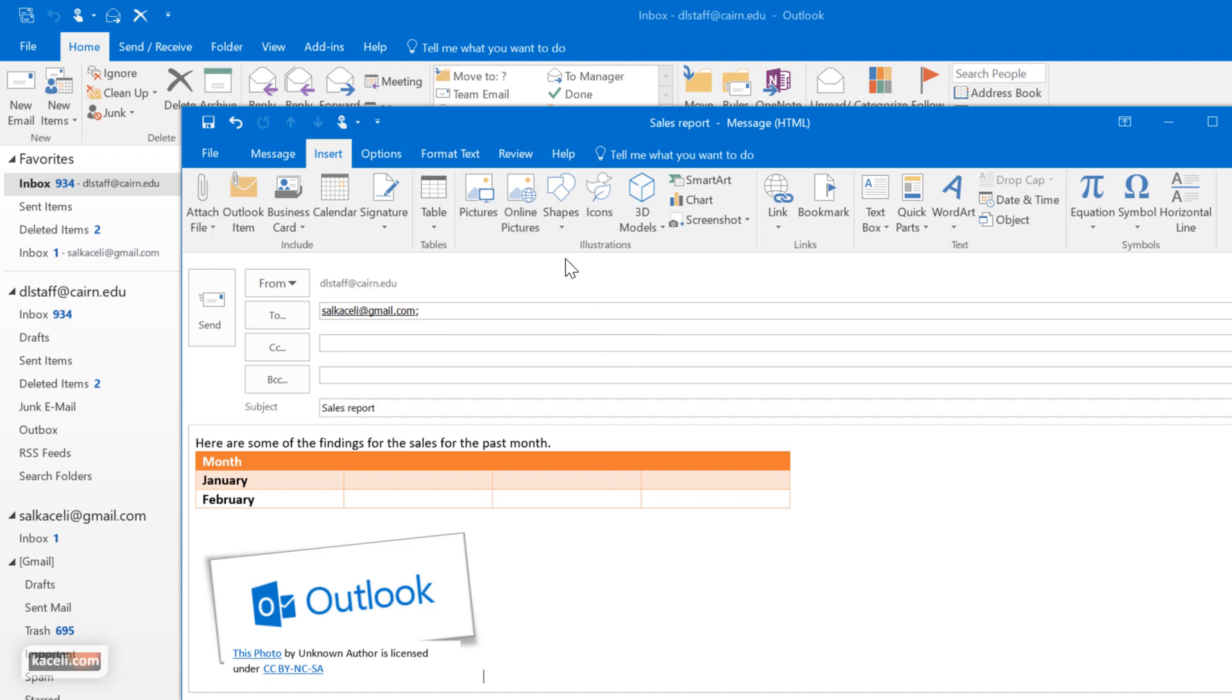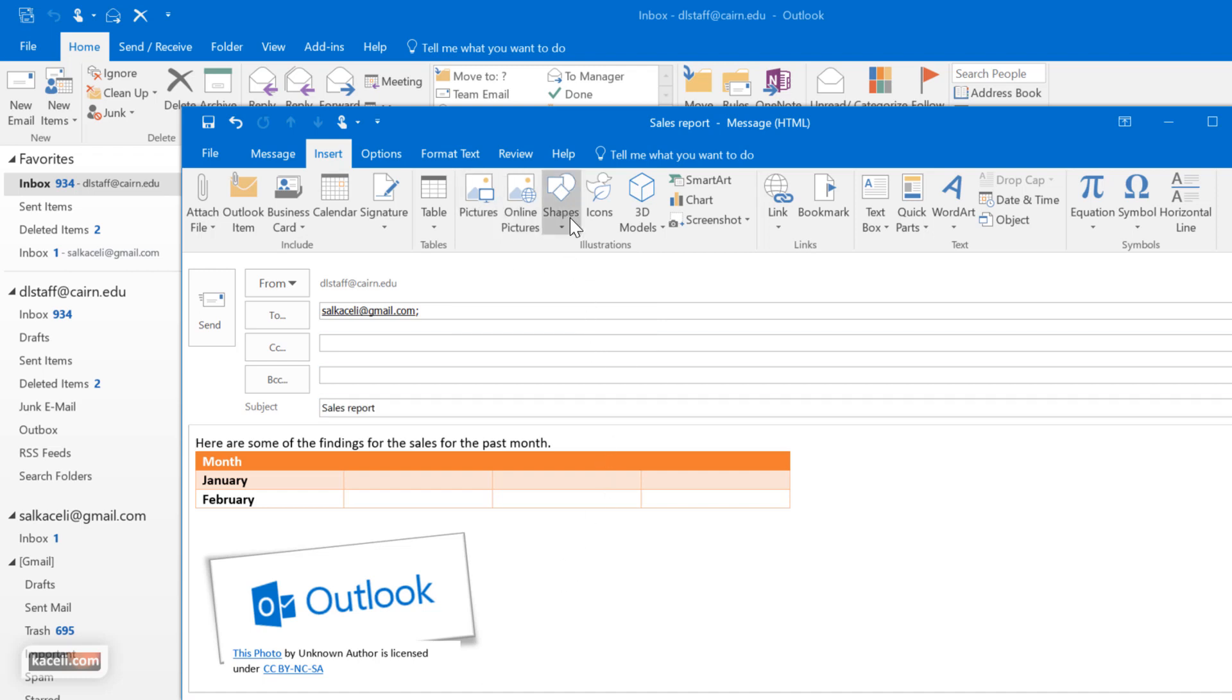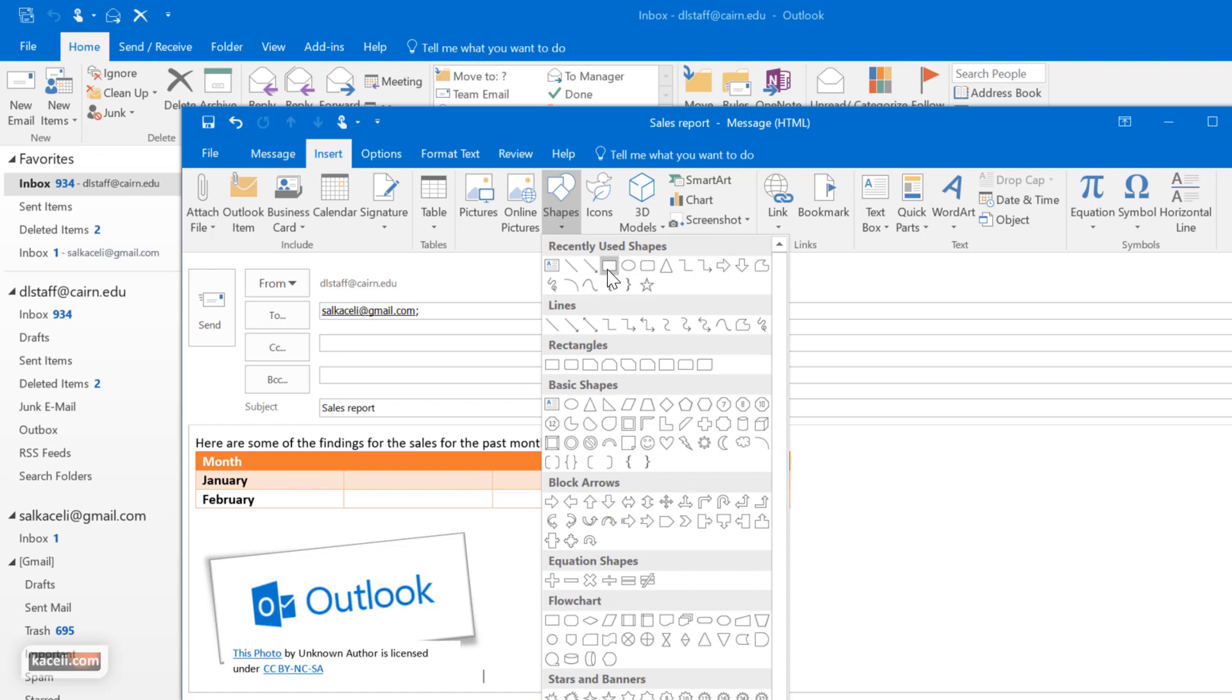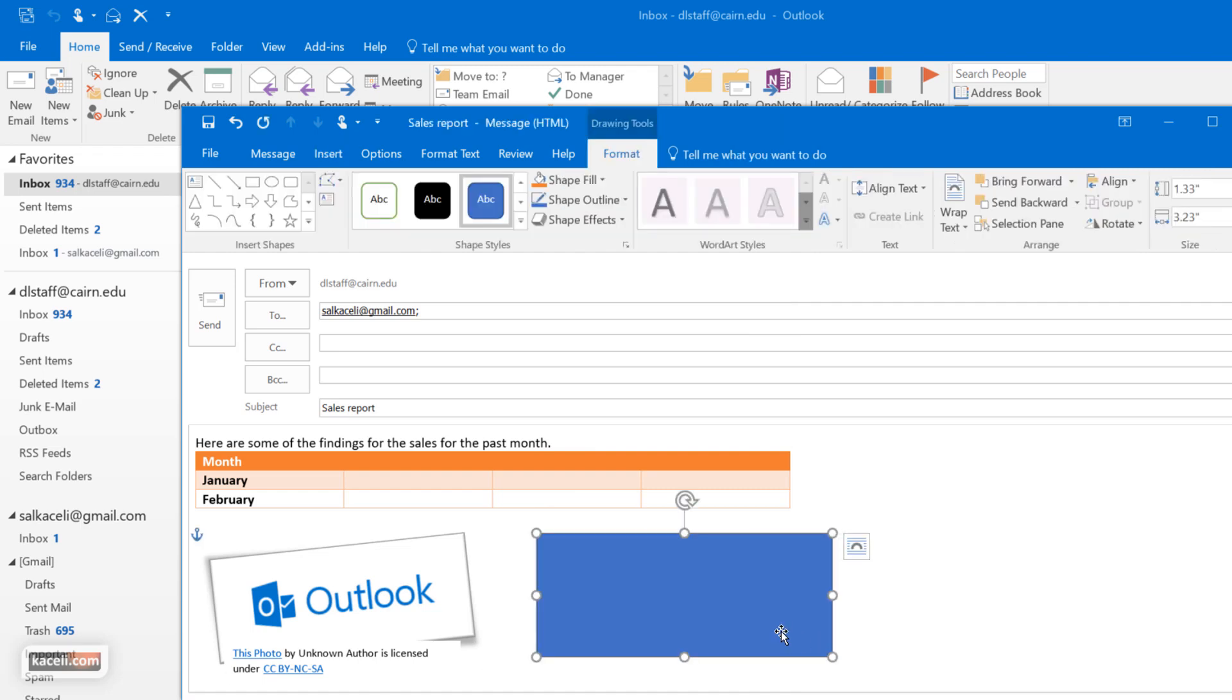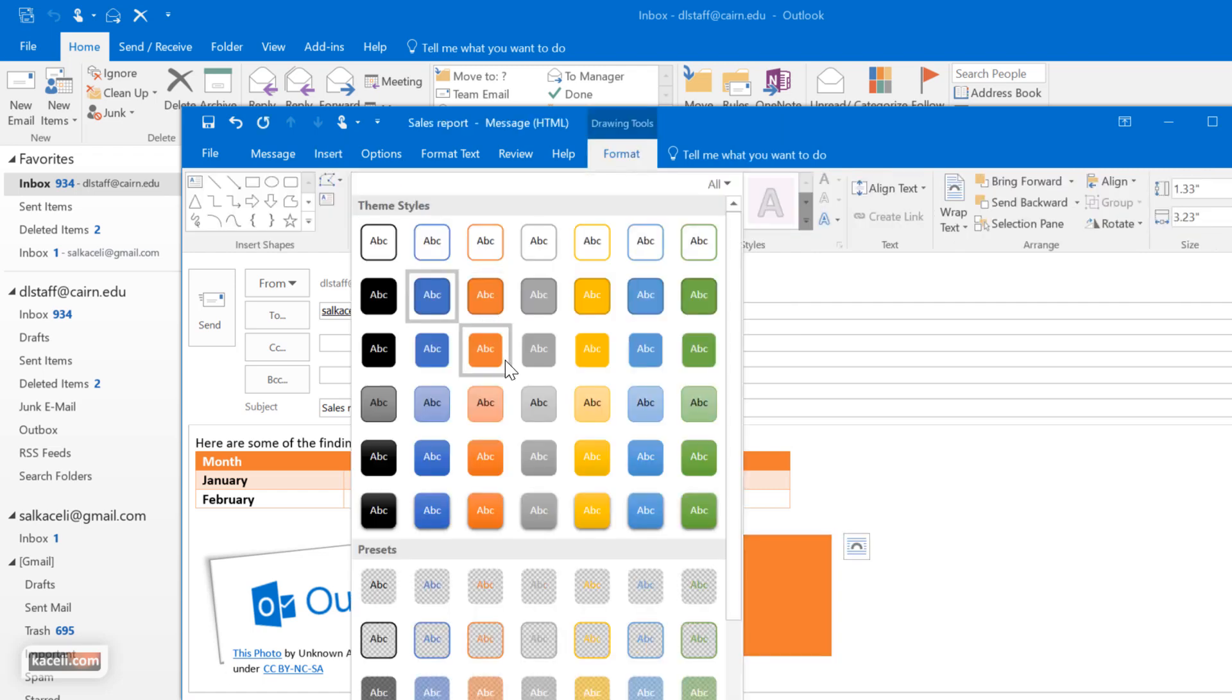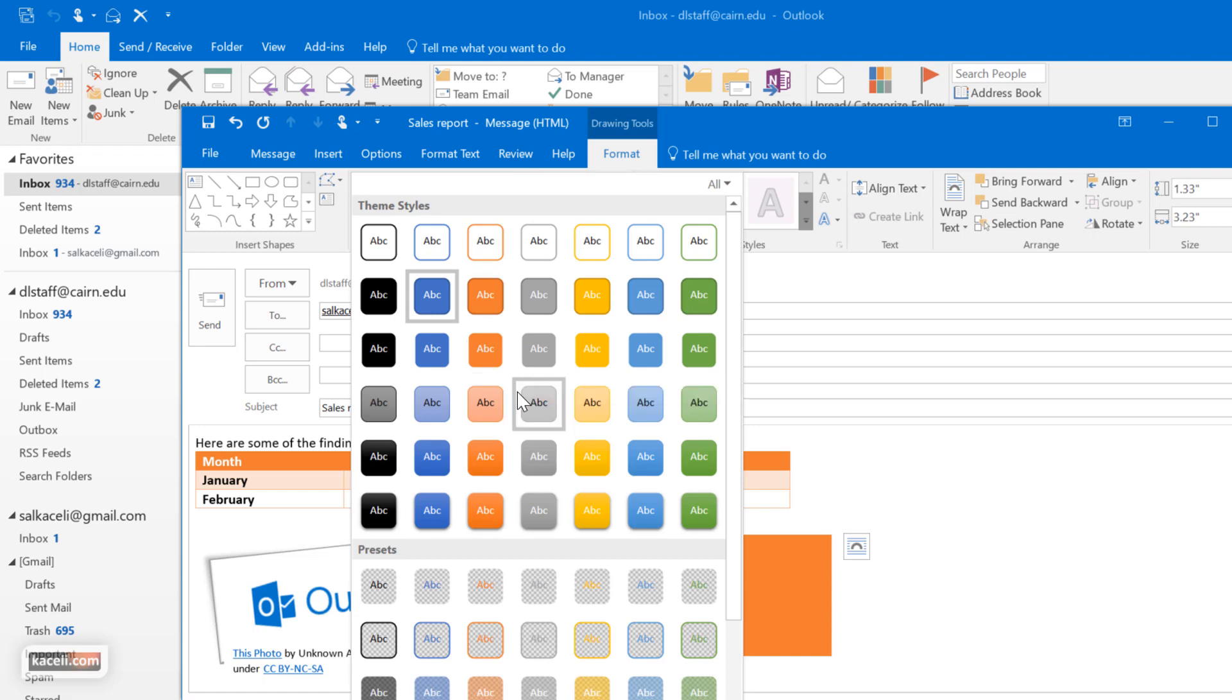Additionally you can insert shapes here and one of the things with shapes is that you have to actually draw the shape in here. Then you can choose from here, you can choose styles for the shapes as well.